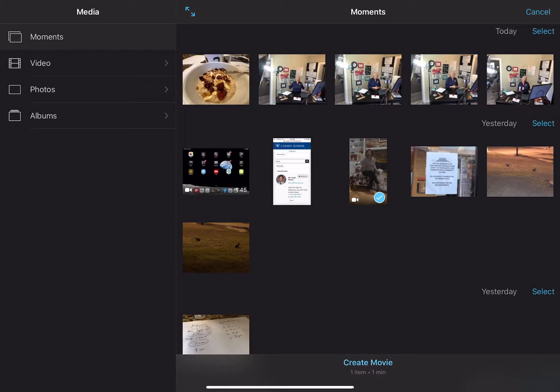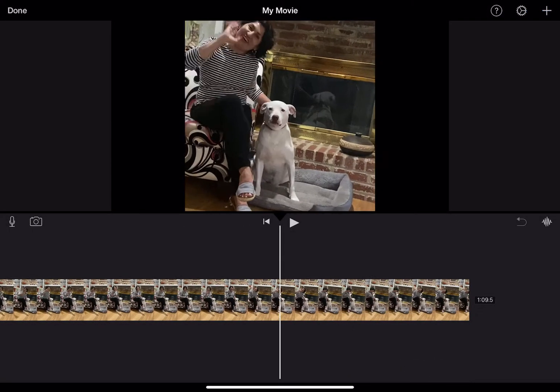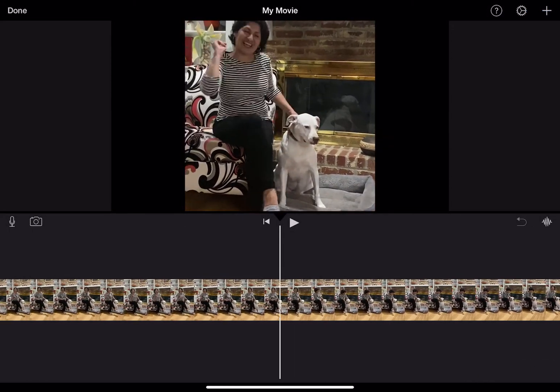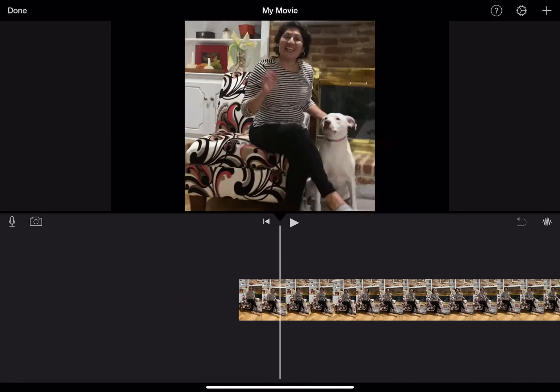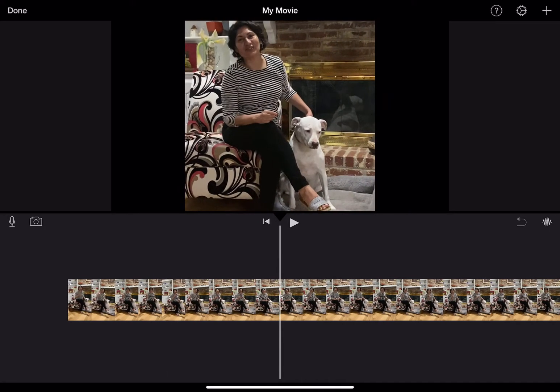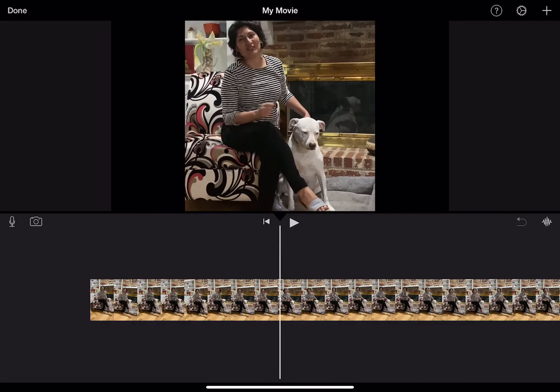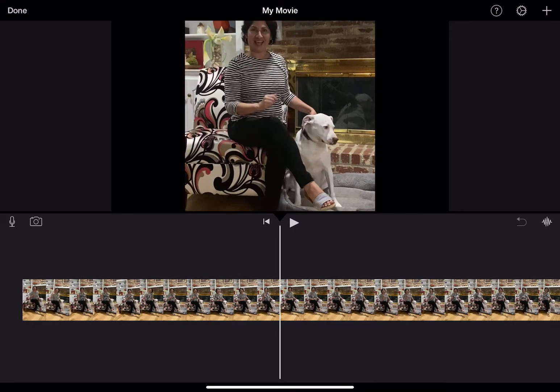So it's just going to create a movie with this single video here, and it is actually, this is interesting, it's actually zoomed in a little bit on the video to make it fill the screen a little bit more.